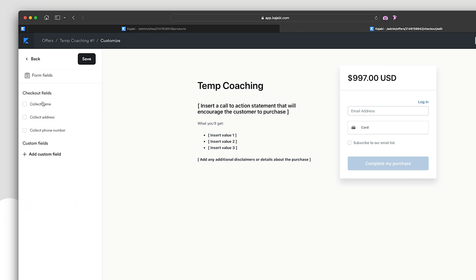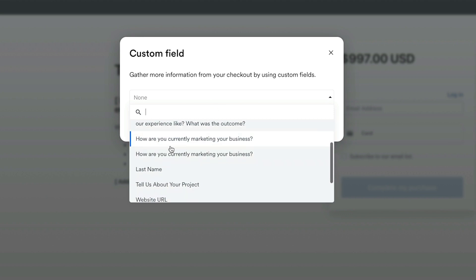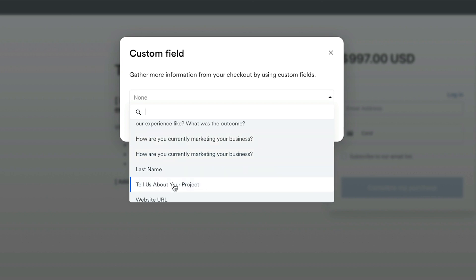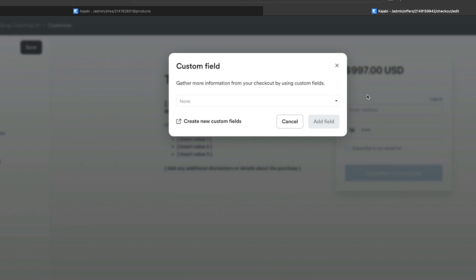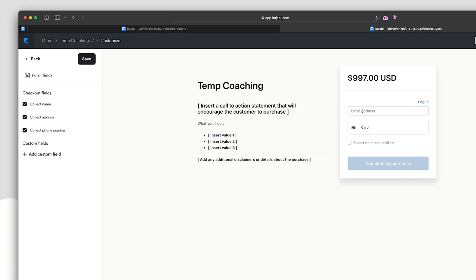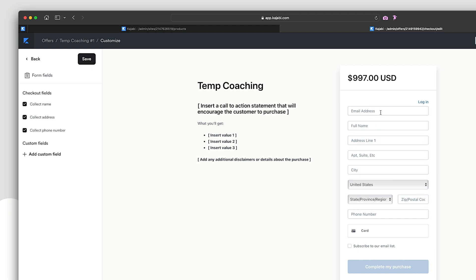Now let's look at form fields — these are the fields in the actual checkout form. You can collect names, addresses, and phone numbers, and you can add custom fields. Clicking the custom fields dropdown shows fields you've already created, like 'Tell me about your project' or 'How are you currently marketing your business?' — questions I use for my video marketing agency. After saving, all the fields appear: full name, address, email, phone number, payment method, and a checkbox to subscribe to your email list for legal compliance.